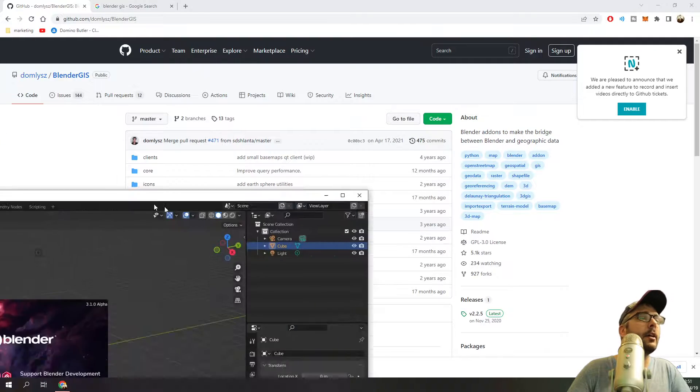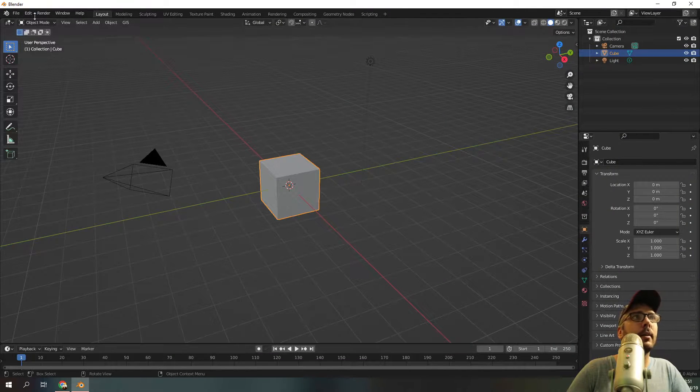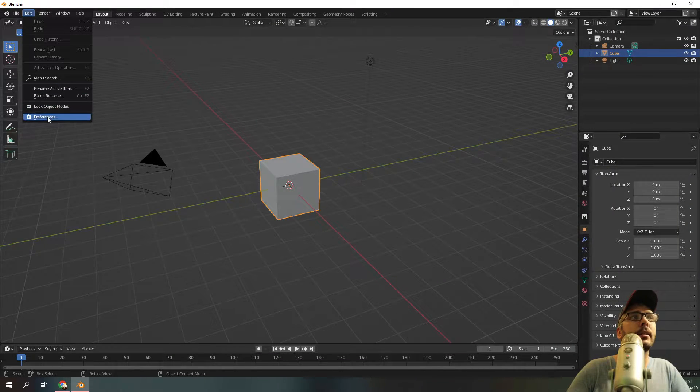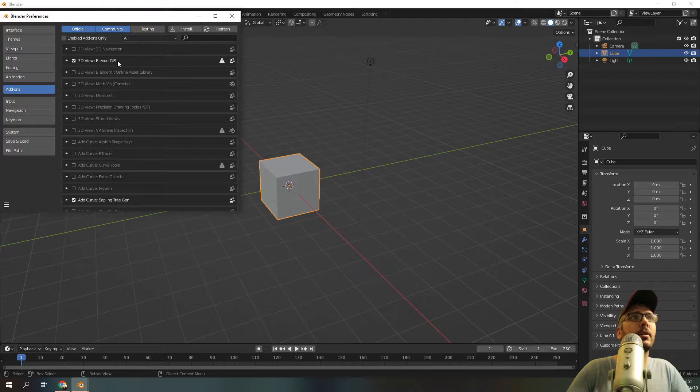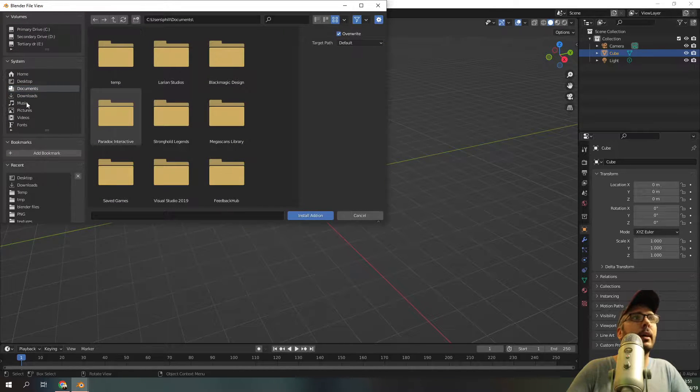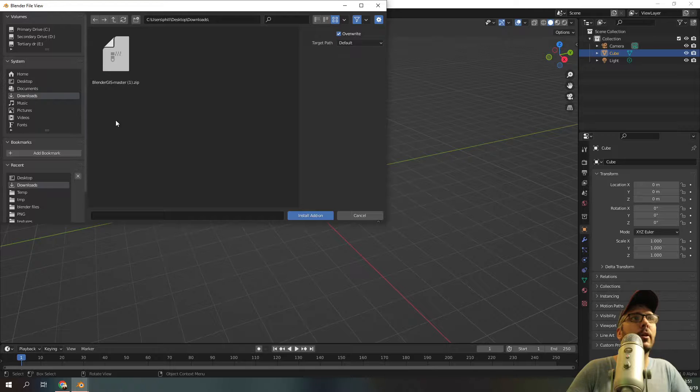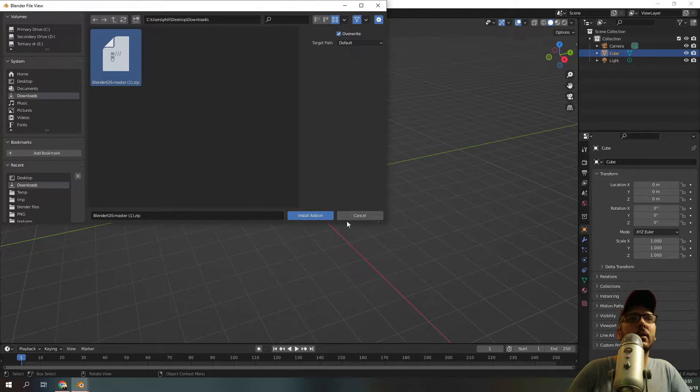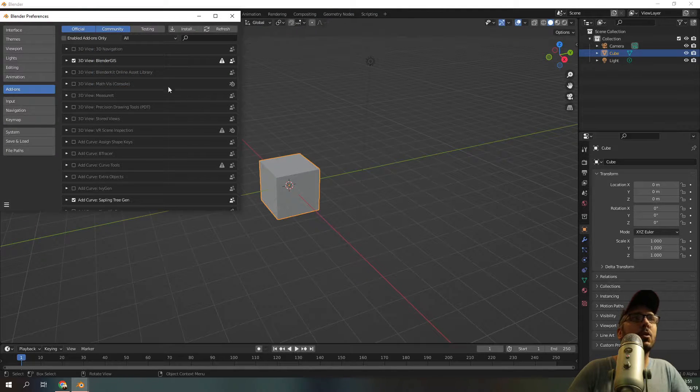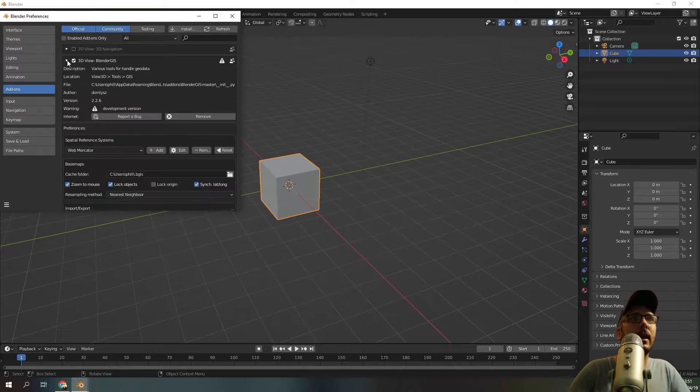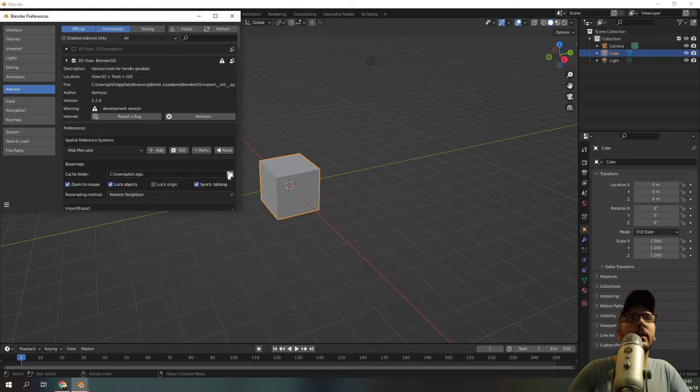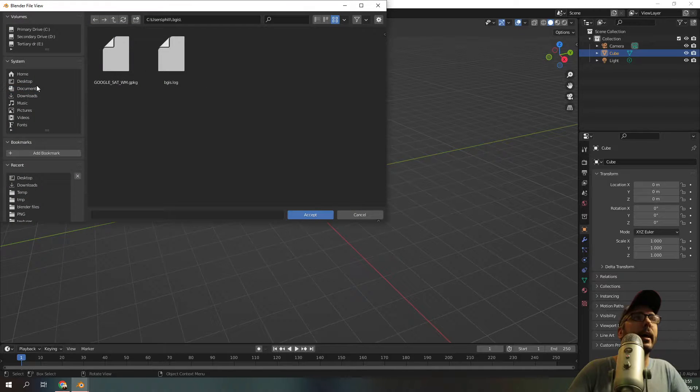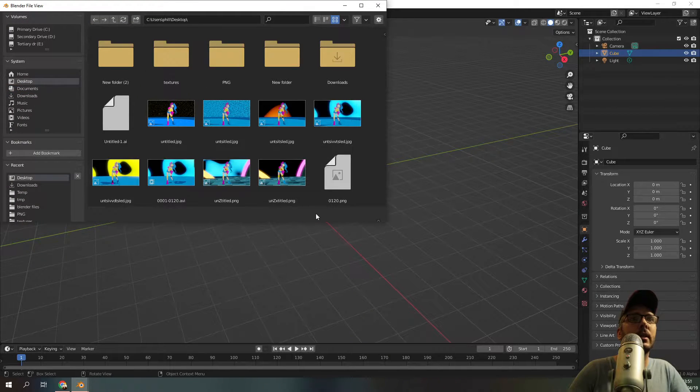Once you've done that, you need to open up your Blender, click edit preferences, add-ons, and you need to click install and go to downloads and install the zip file. Once you've installed that, make sure you've enabled it and then expand this and go down to the cache folder and choose a cached folder. In this case, I will use the desktop.